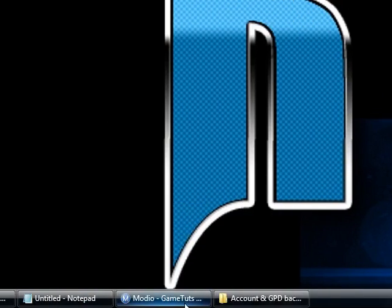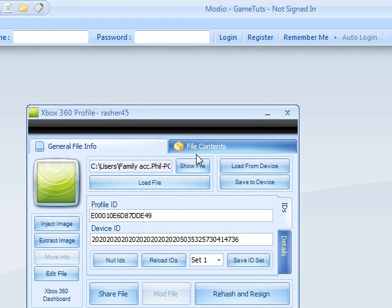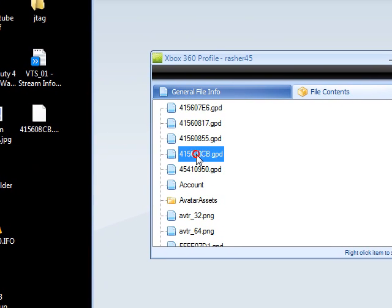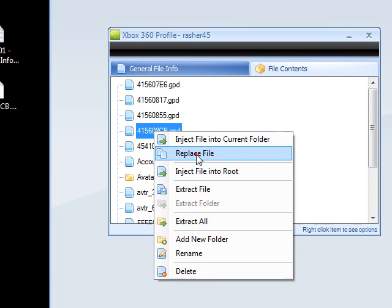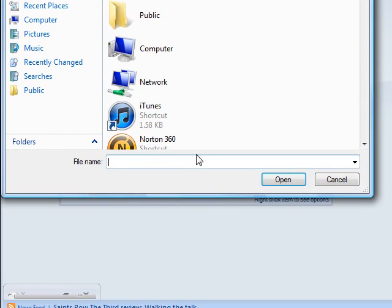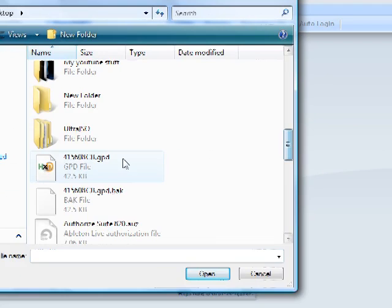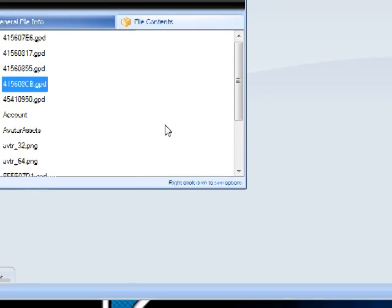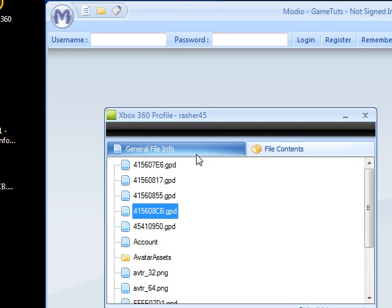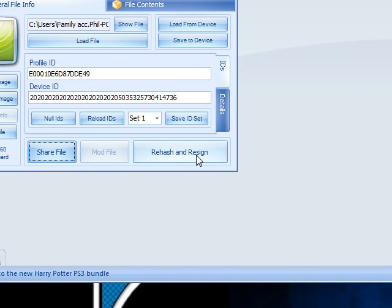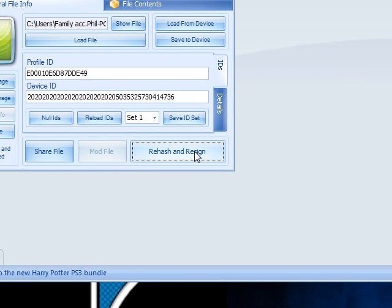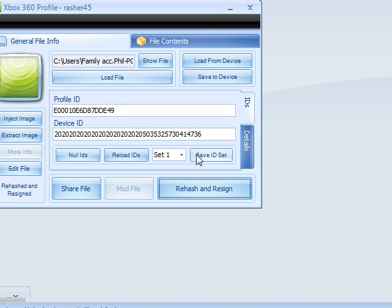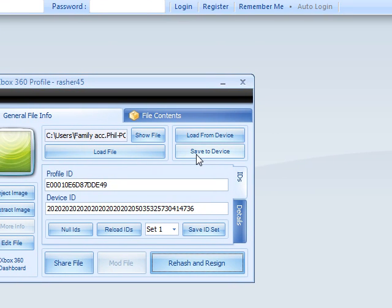Now we get back to Modio. File contents on your account again. Then go back down and get to the one that you extracted earlier. Right-click, replace file. And then you want to replace it with one that you've just made, that one. Open. Then rehash and resign. I'll do it twice just to make sure. It's done. Now that's my account done. Then all you need to do is click save to device and then it'll save to device.